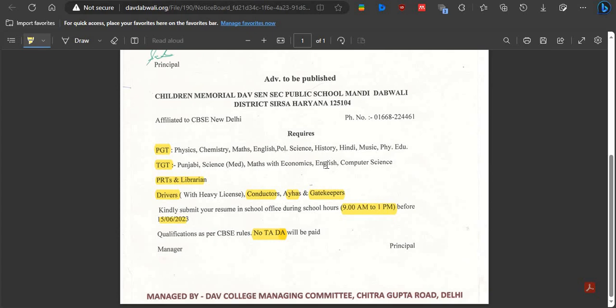Even if you have no experience, you can apply as a teacher and be selected. Even if you have not qualified certain exams, you can apply here. Please try, because DAB Public School is a very good school and after joining you will have a great opportunity for your future career.